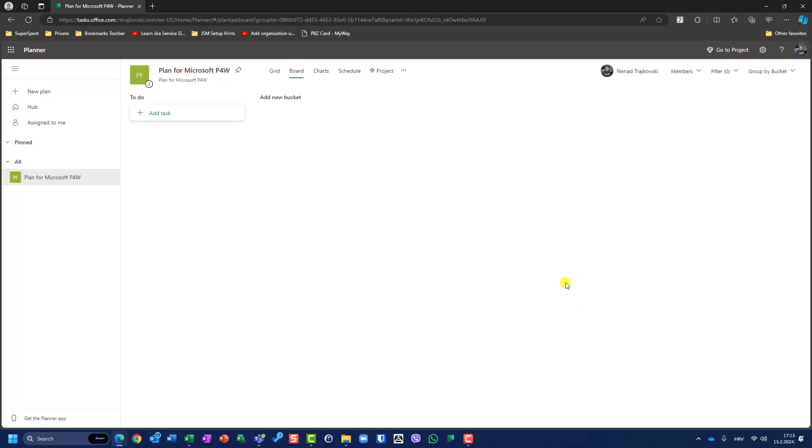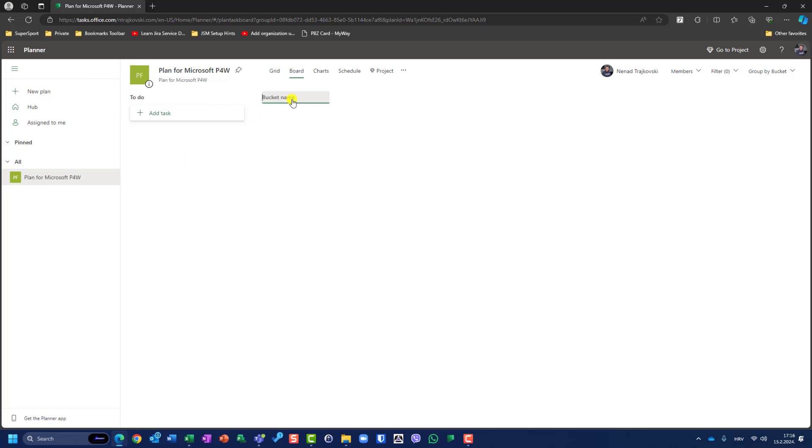I'll group by bucket. I will create buckets: To Do, Doing, and Done.